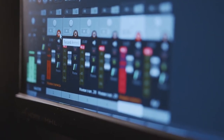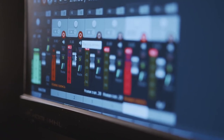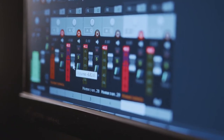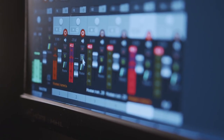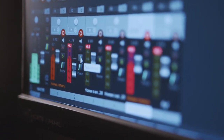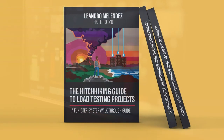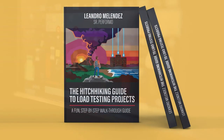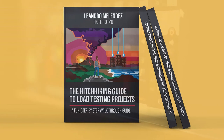It is me, Leandro, a.k.a. Señor Performo, together with PerfBytes Press, announcing that by the end of June we will start the pre-sale — finally reaching the Amazon bookstore — of 'The Hitchhiking Guide to Load Testing Projects,' a fun step-by-step, level-by-level guide that will guide you through your load testing adventures. More details to come soon. Beware!